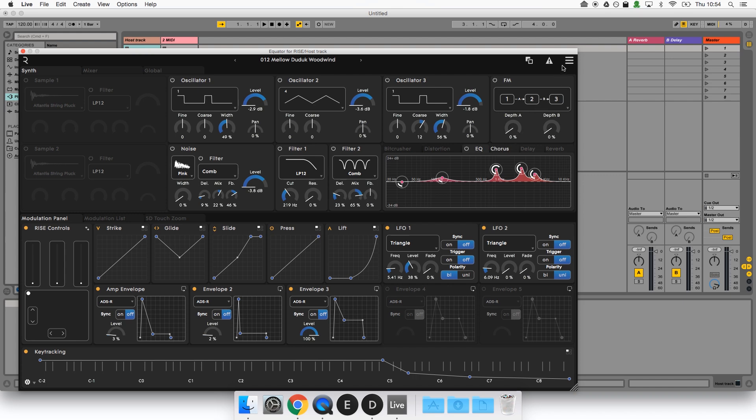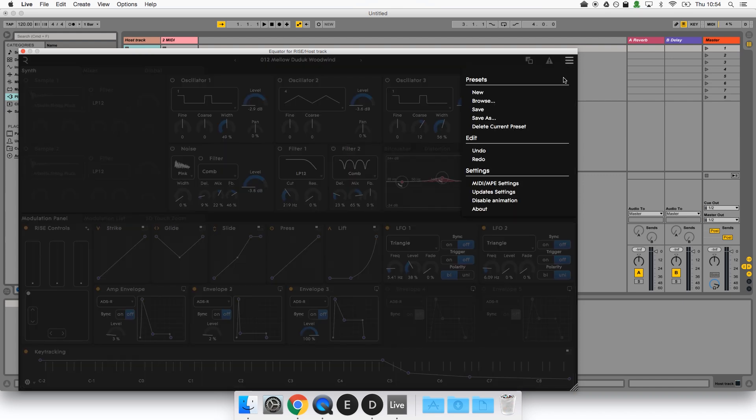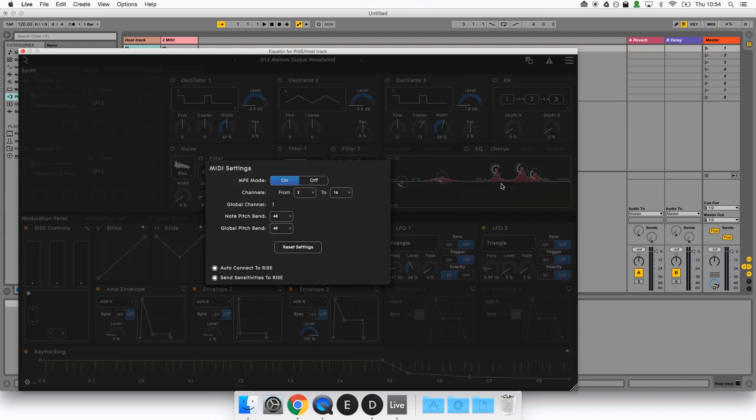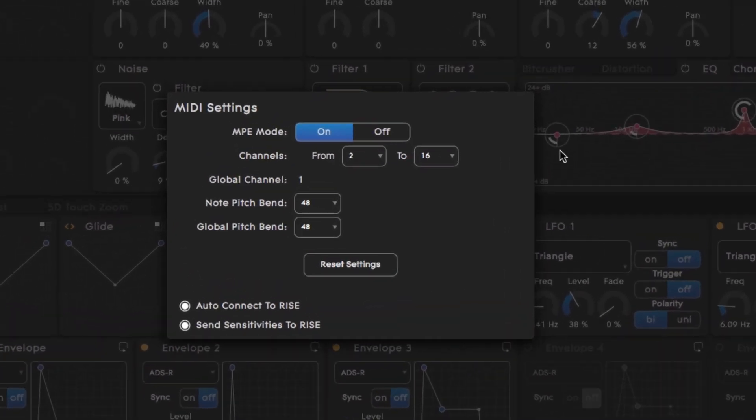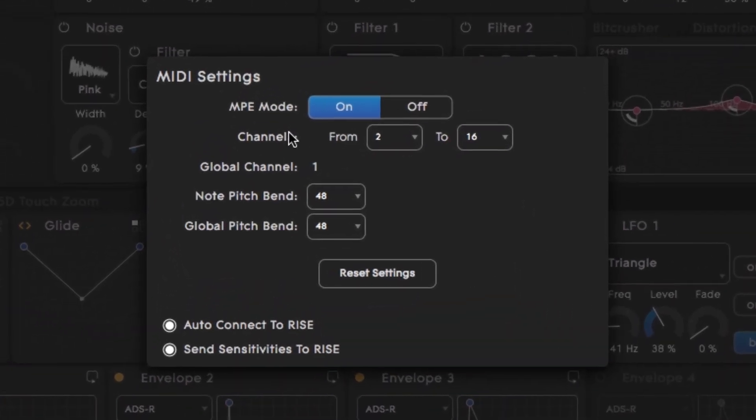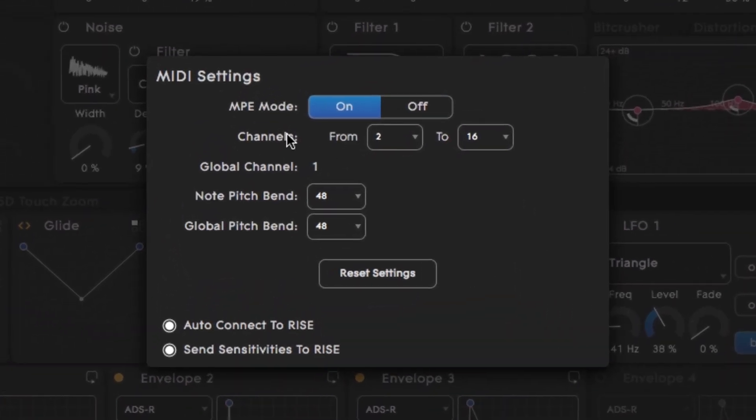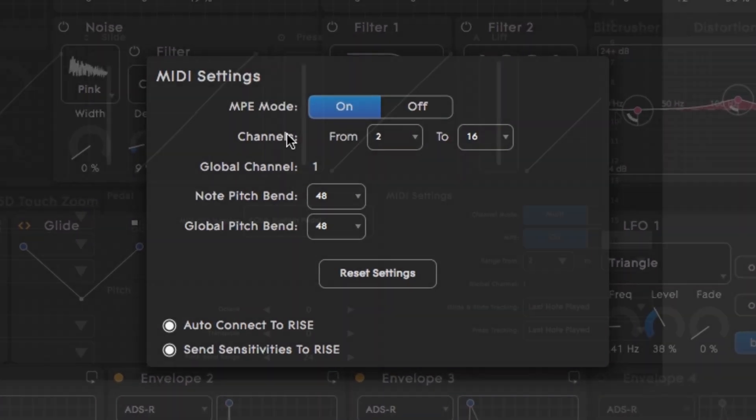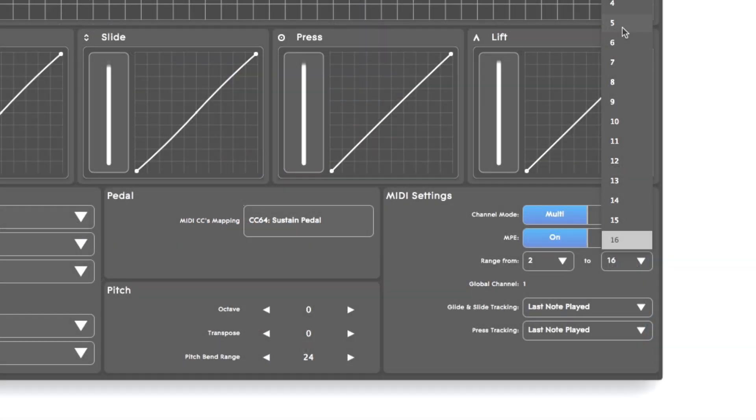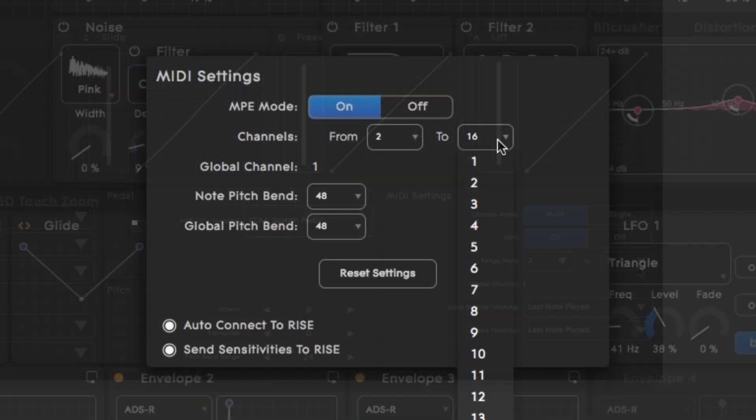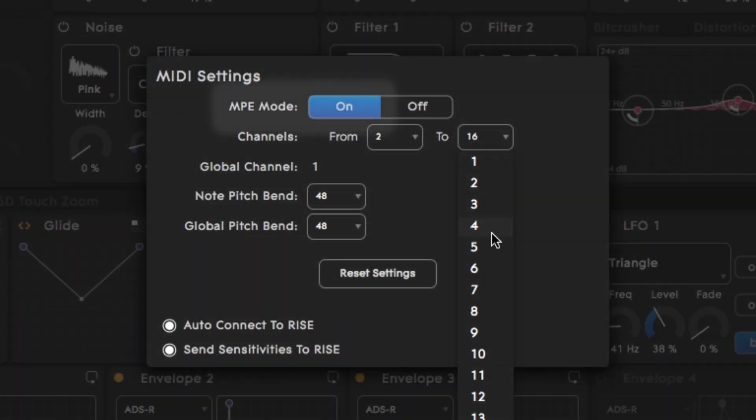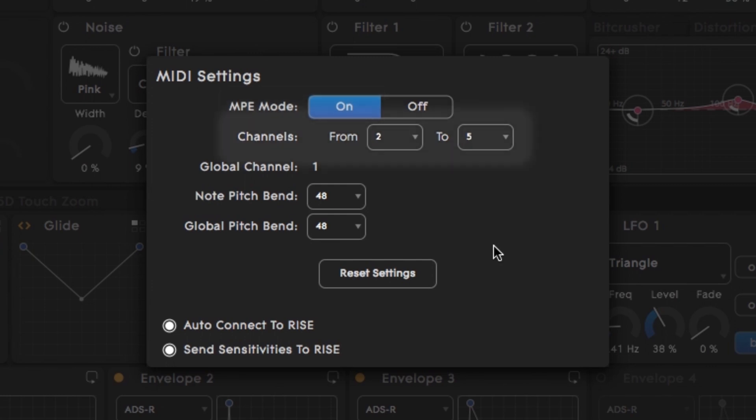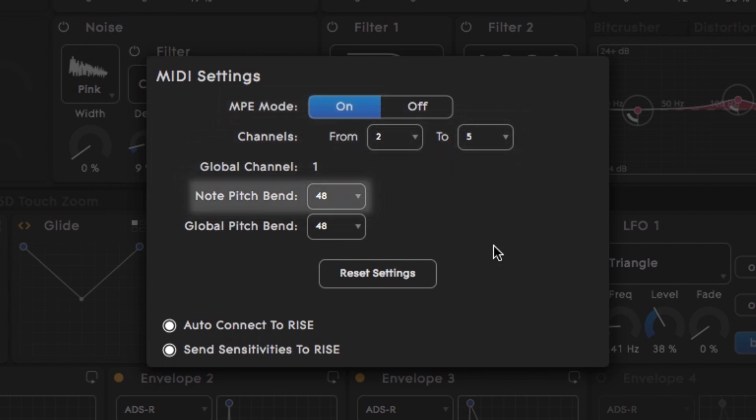Click on Equator's menu and open up MIDI MPE settings. Here we have some familiar options. We want to make sure that the Seaboard and Equator plugin are using the same settings, so each of these options should be the same as the ones we set in Roli Dashboard earlier on. MPE mode is on, channels from 2 to 5, the global channel has set itself to 1, and we're using a pitch bend range of 48 semitones.